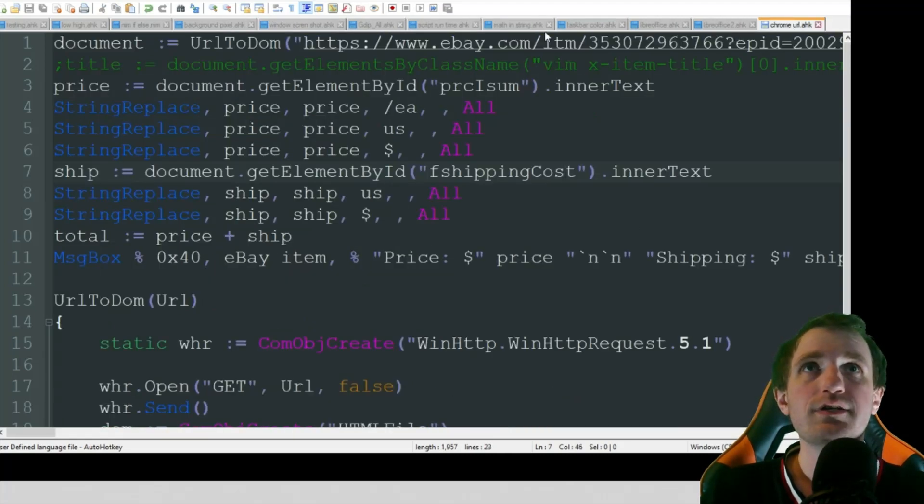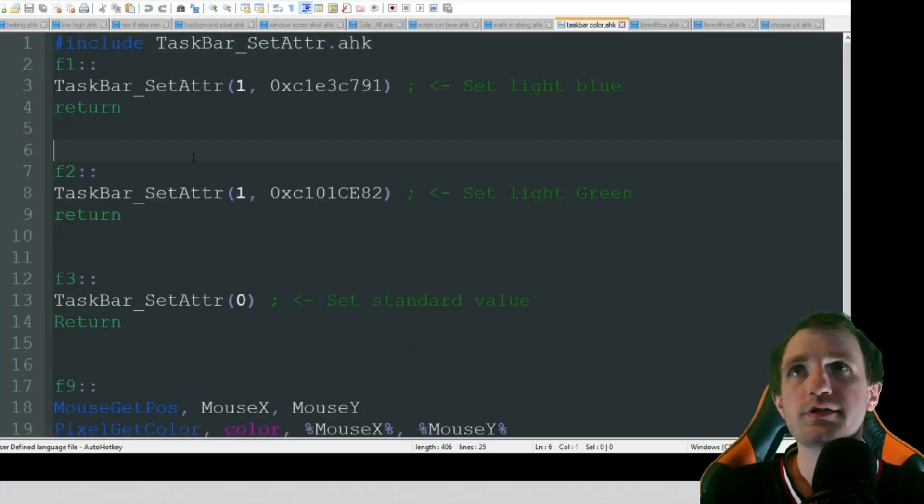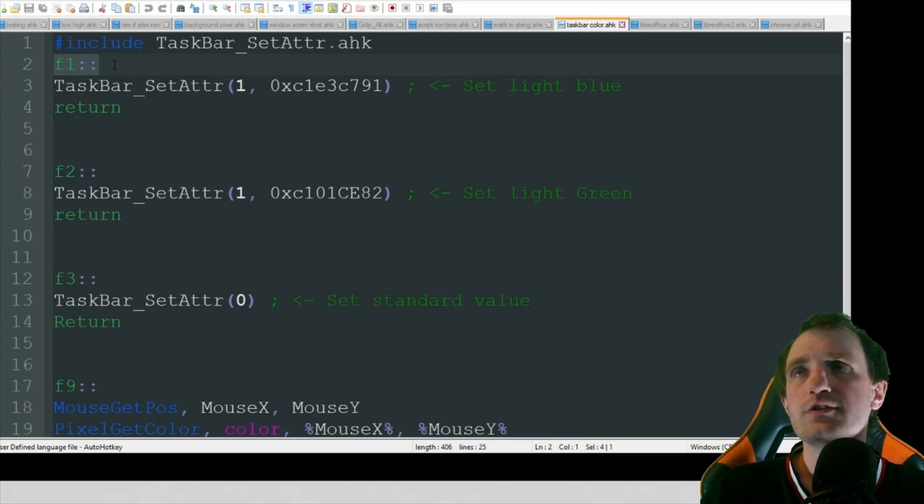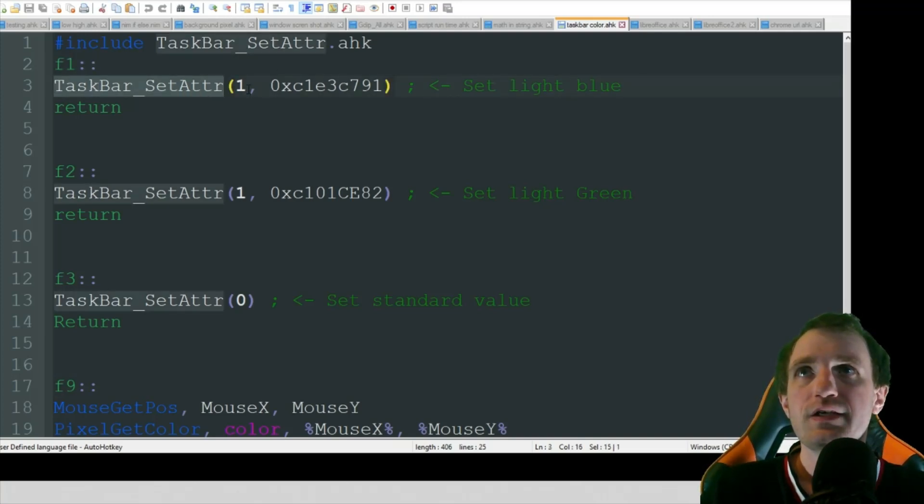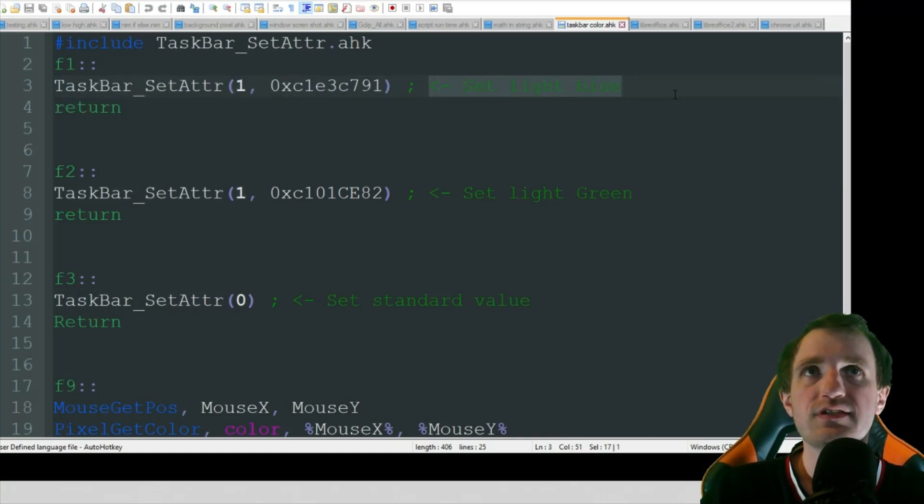Alright. Where was that script? I got way too many scripts open here. Here we go. So I'm going to be using hotkeys here. F1 taskbar set attribute. So that's calling up here. And we're just going to basically, this is the color that we want. And as you see, we just have it saying set light blue.